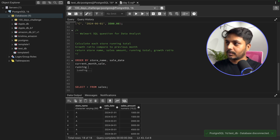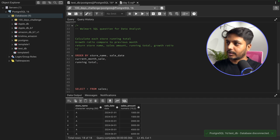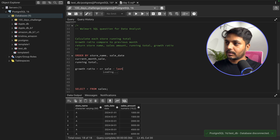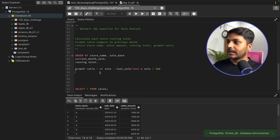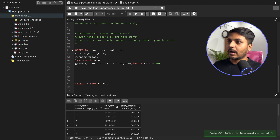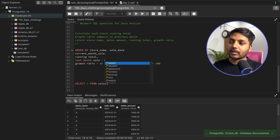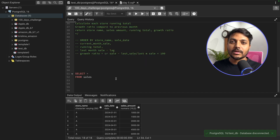We need the running total and the growth ratio. To get the growth ratio, we use the formula: current month sale minus last month sale, divided by last month sale, multiplied by 100. The key missing piece is last month sale, which we can get using a window function called LAG. If you don't know window functions, this video will show you how to use them.